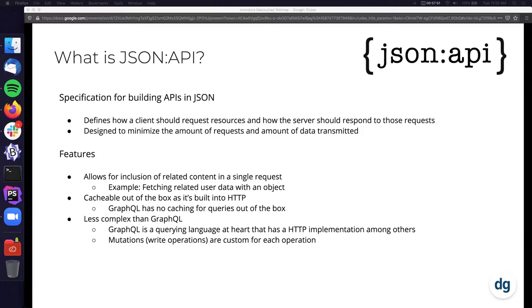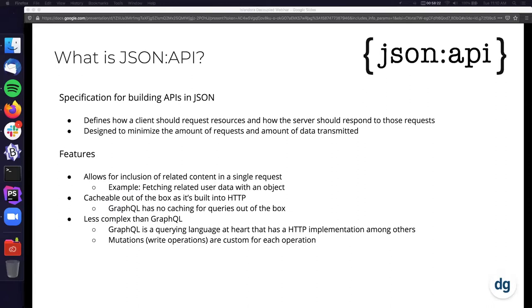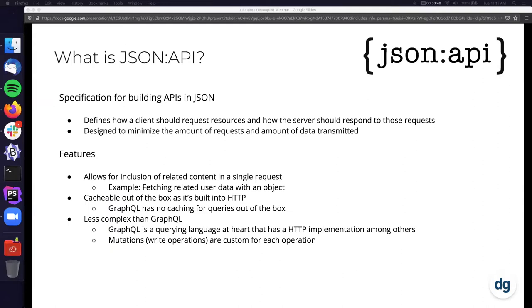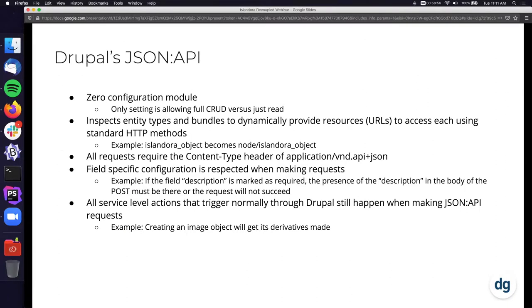The features of JSON API: it allows for the inclusion of related content in a single request. Example would be you ingest an Islandora object and then you want to fetch the user information of the person who created it. As Drupal at its heart is a denormalized database architecture, in a standard REST API you would need to make one request for your object and then one request for the user entity with the user's ID from the object. With JSON API or GraphQL, you can combine these into a singular request. With JSON API, it's cached out of the box because it's built into HTTP. GraphQL has no caching for queries out of the box. There is some community adopted approaches to leverage this with persisted queries, or you could look at doing it locally with Apollo client.